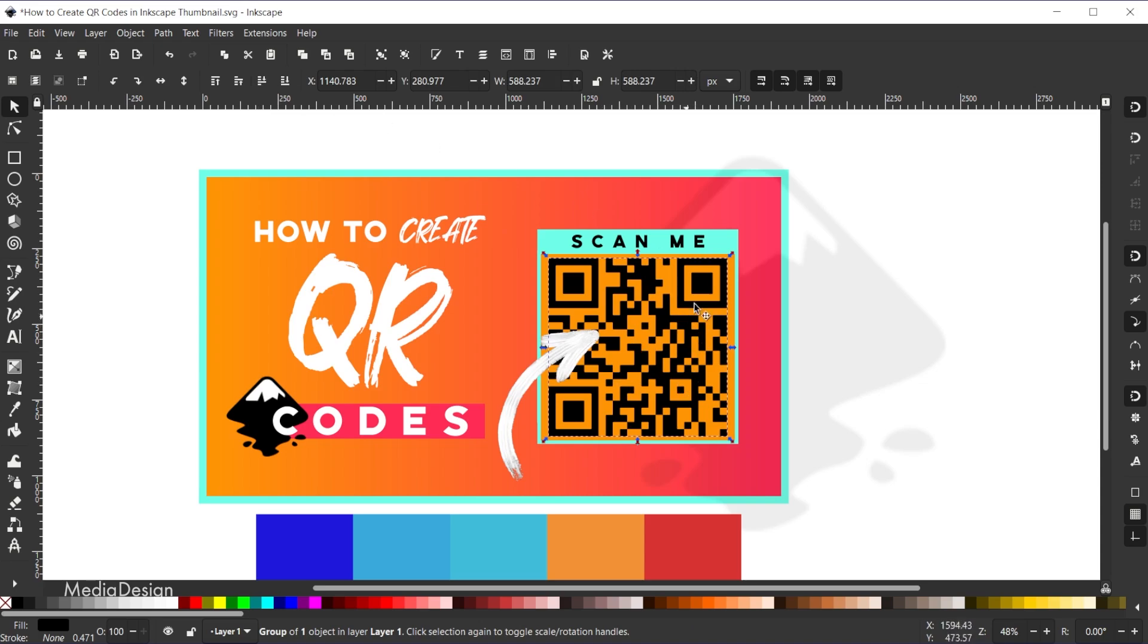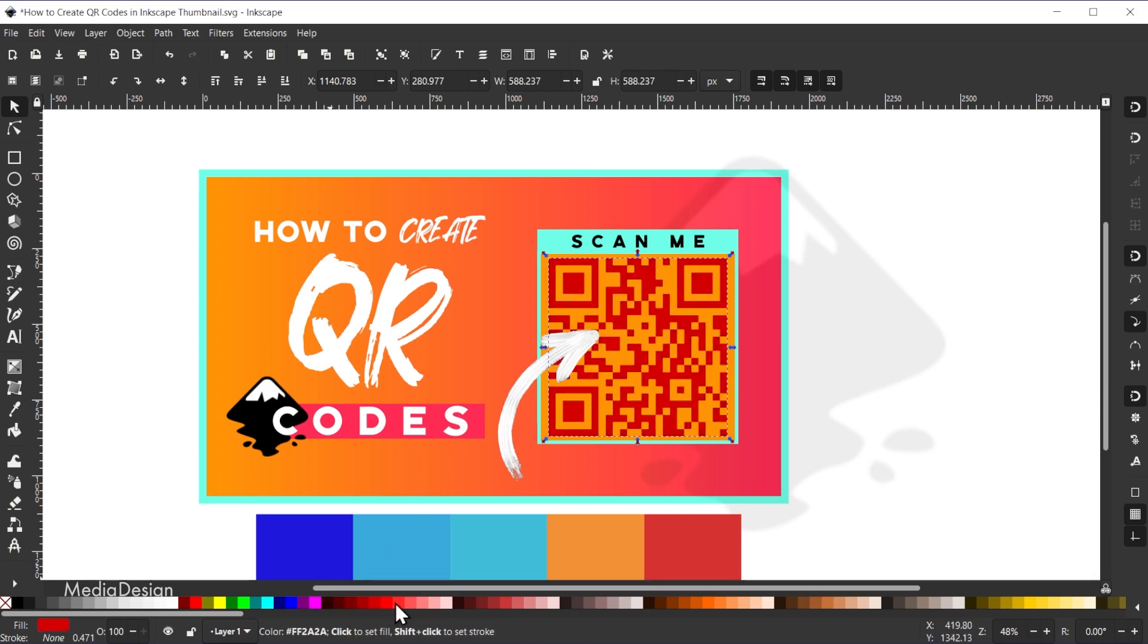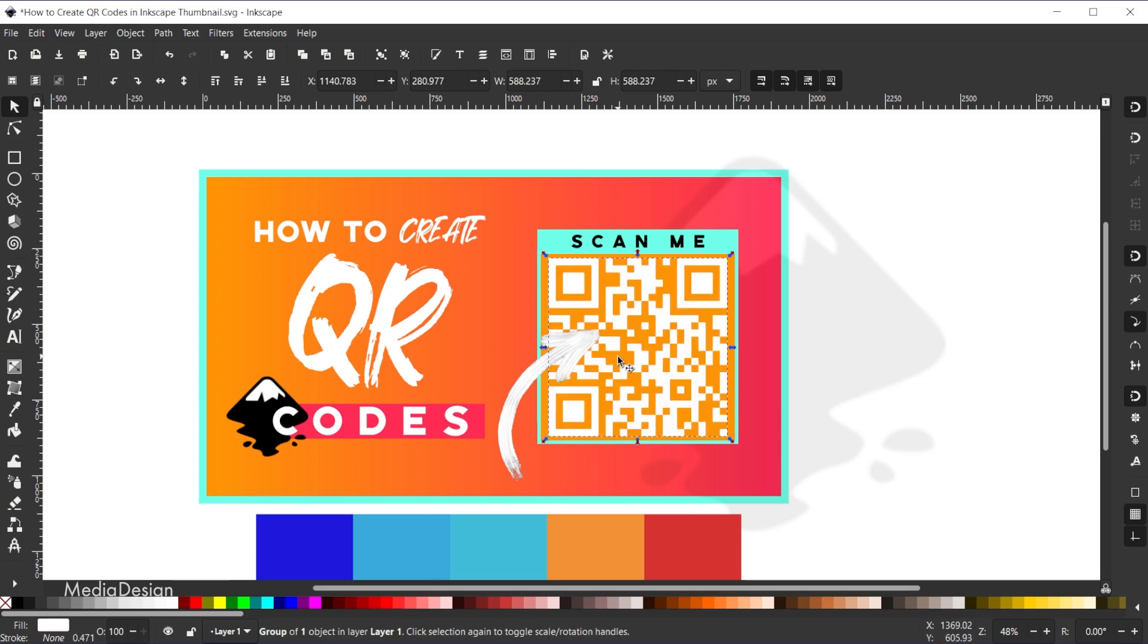And another cool thing we can do is we can change the color of the QR code. So right now it's black by default, but I can come over here to my swatches and just click on any color, and you'll see that'll update this here.